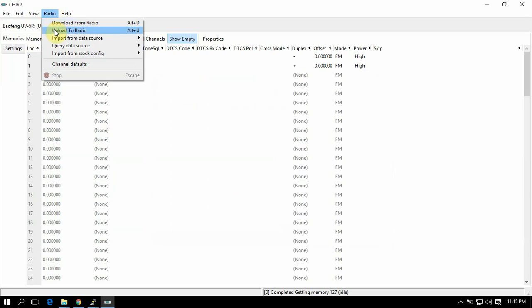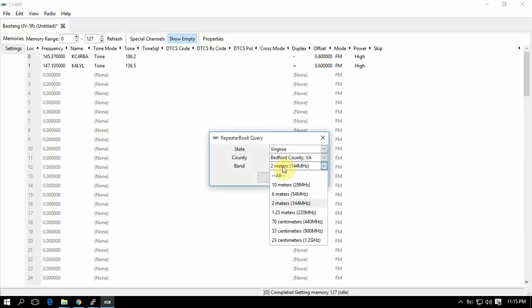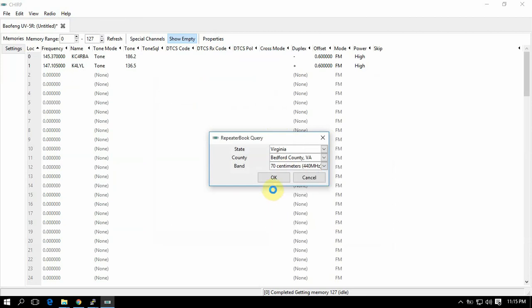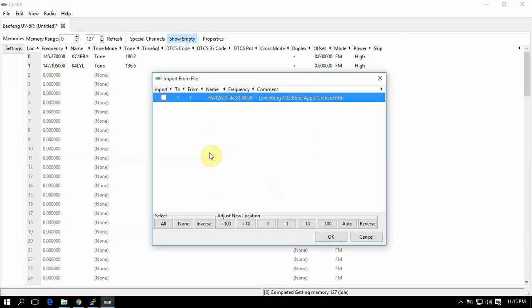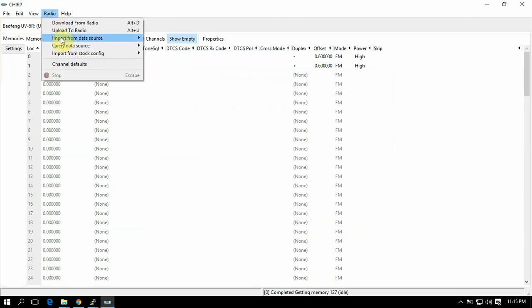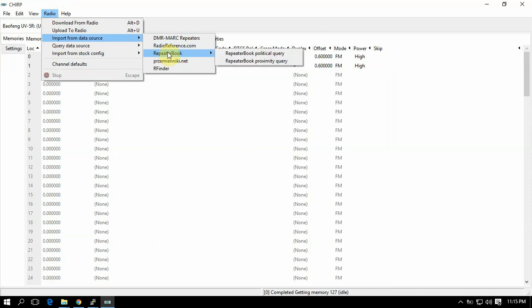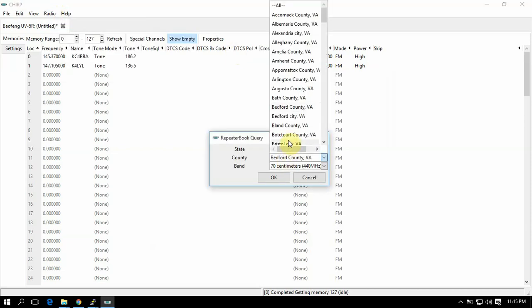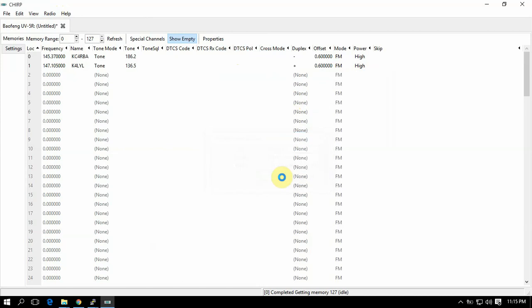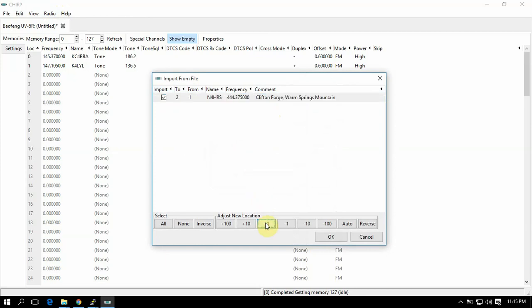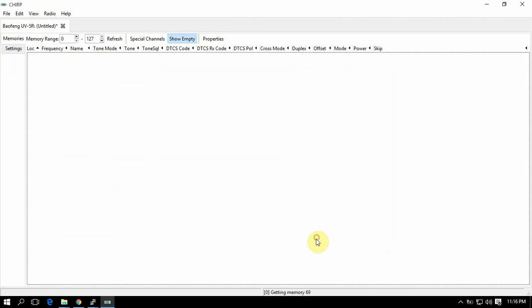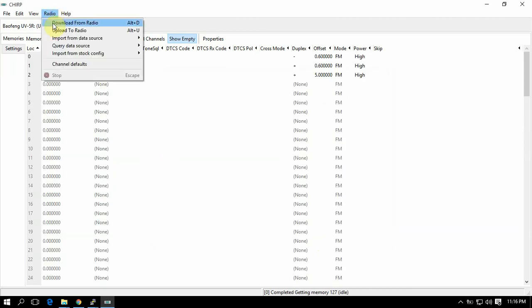We're going to come back up here again, click on this again. Let's put in 70 centimeters. I don't have one, so we'll go back into it again and we'll just pick a different county, hit okay. All right, so here's one. Now it's going to throw it in slot one, so we're going to hit the plus one and change that from a one to a two so it'll throw it in location two. Then let's just say okay, that's all you want.